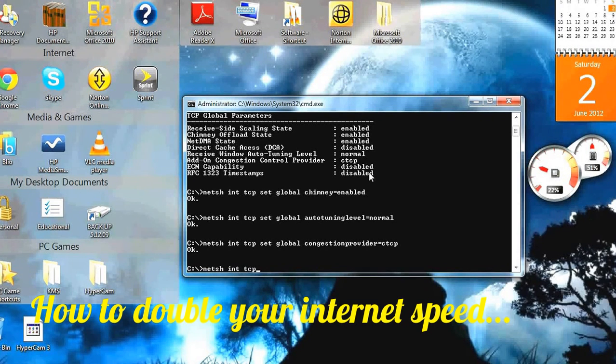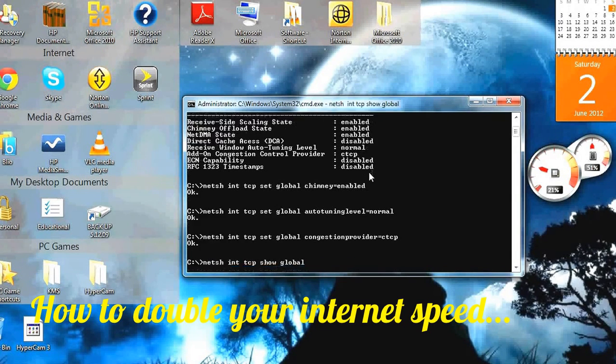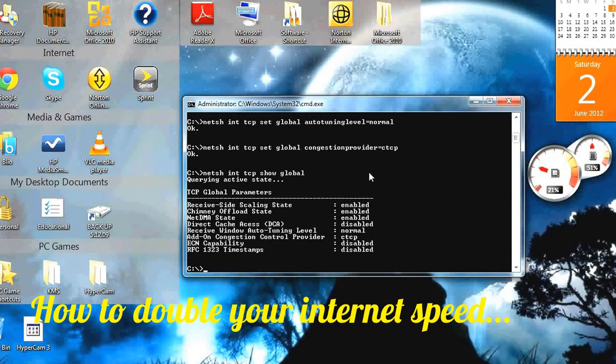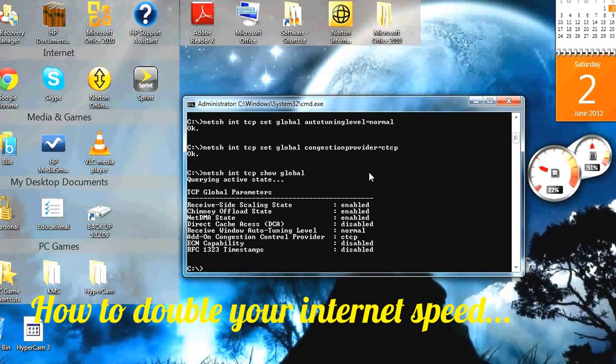Now you've learned how to do that, and if you check your internet speed it should be twice as fast. Thank you very much for listening, goodbye.